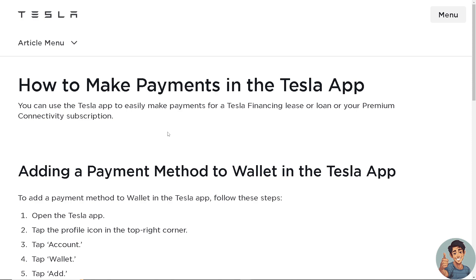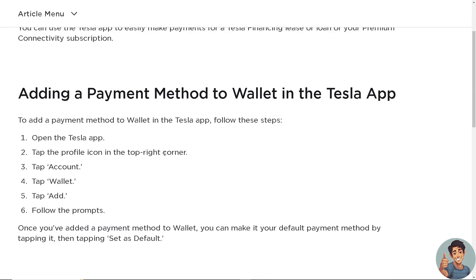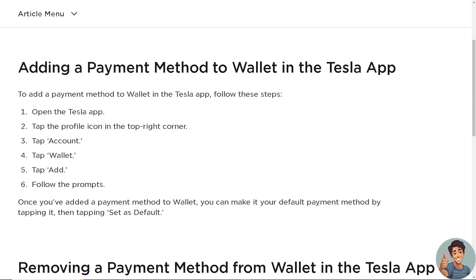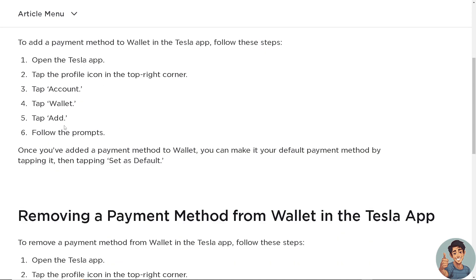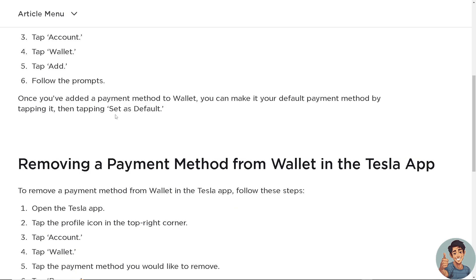Go to your mobile device. To add a payment method, open the Tesla app. Tap the profile icon in the top right corner, tap Account, and then choose Wallet. Click Add and follow the on-screen instructions. Once you've added the payment method to Wallet, you can make it your default payment method by tapping it and then tapping Set as Default.